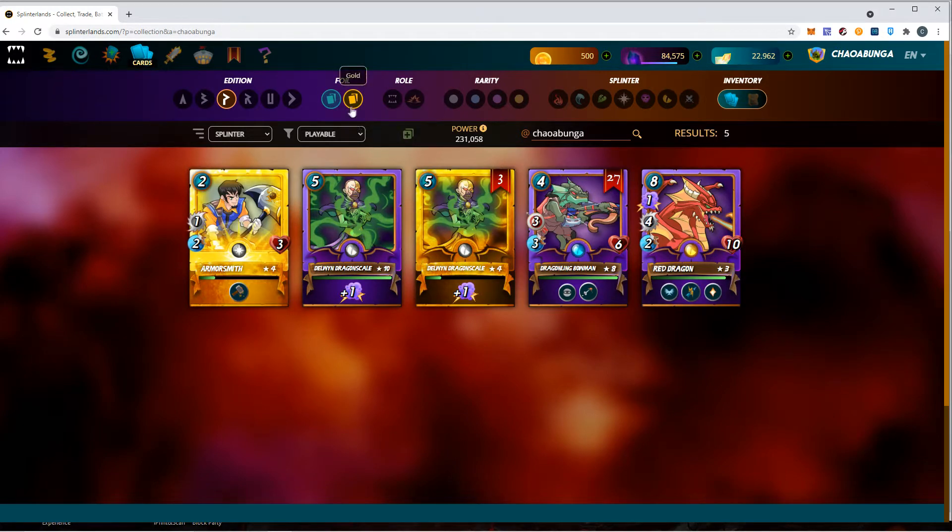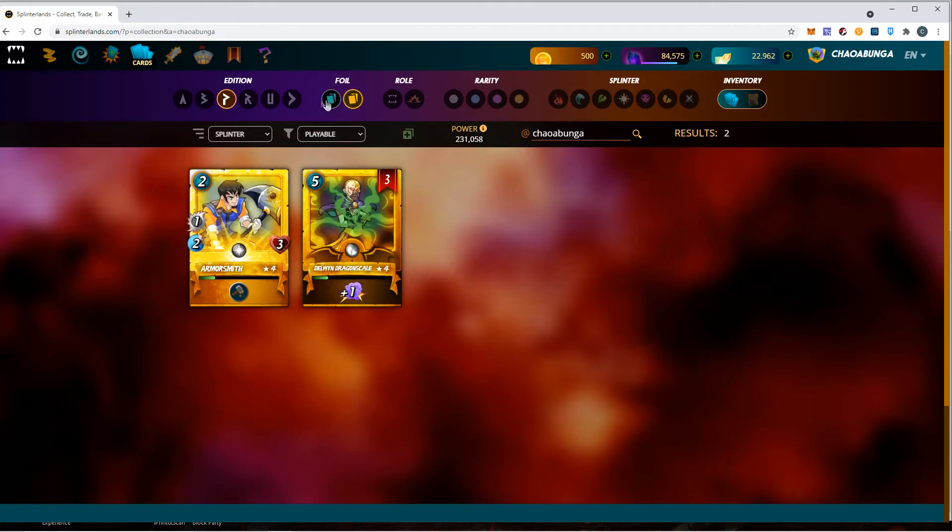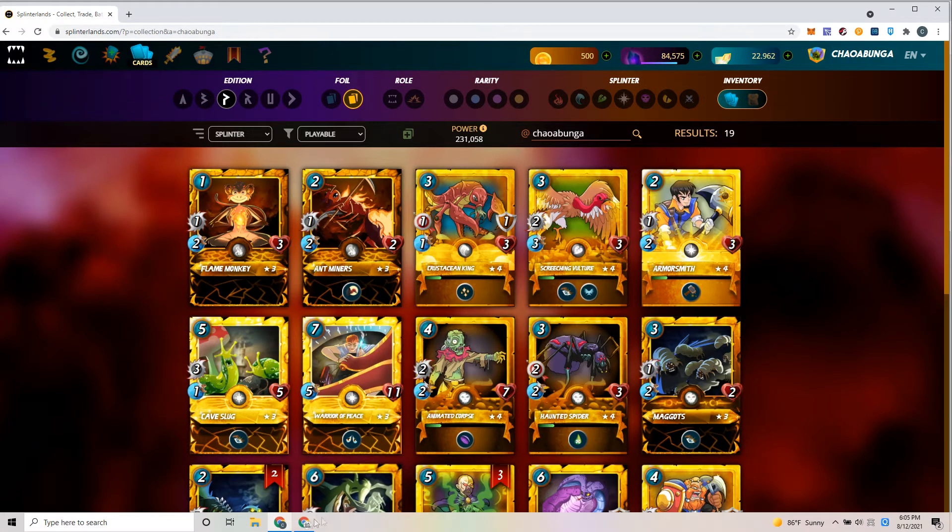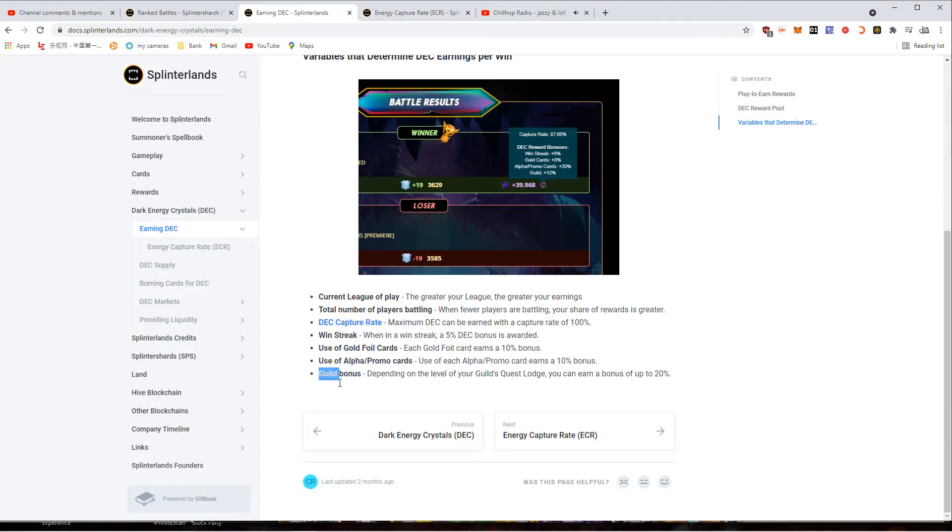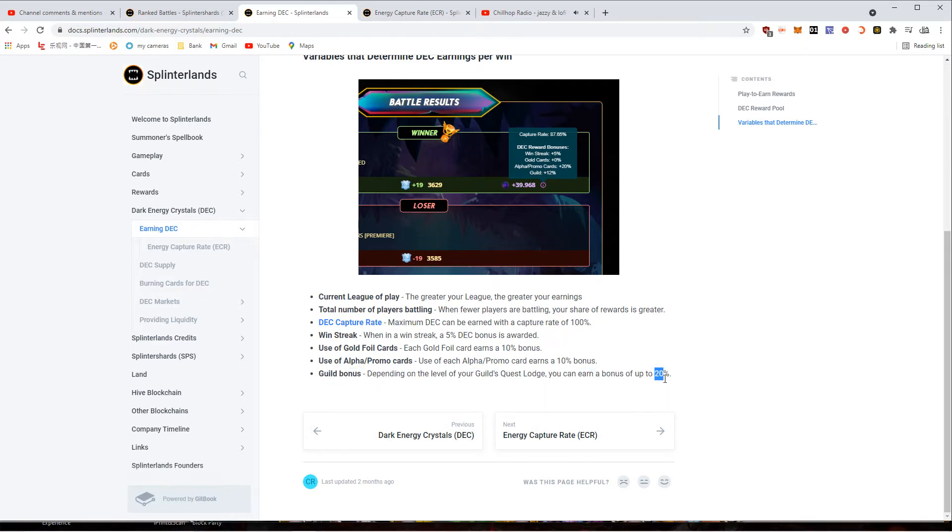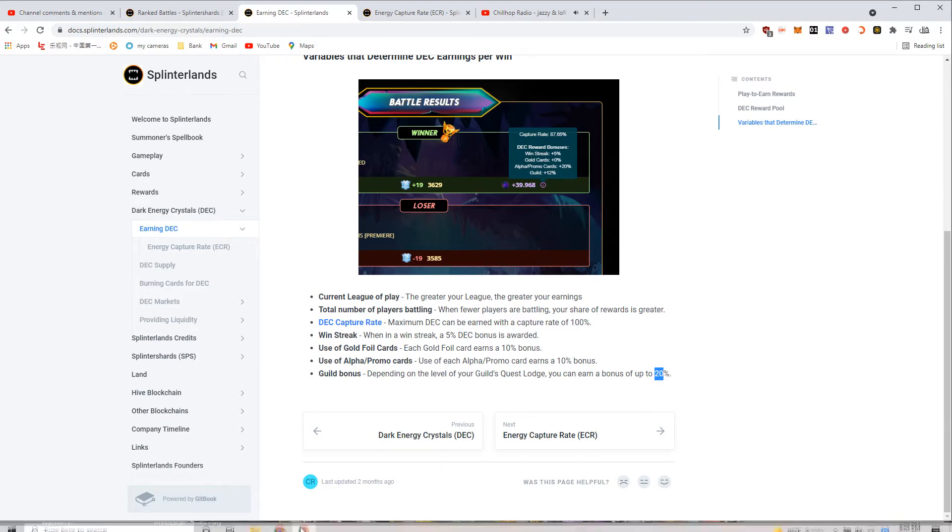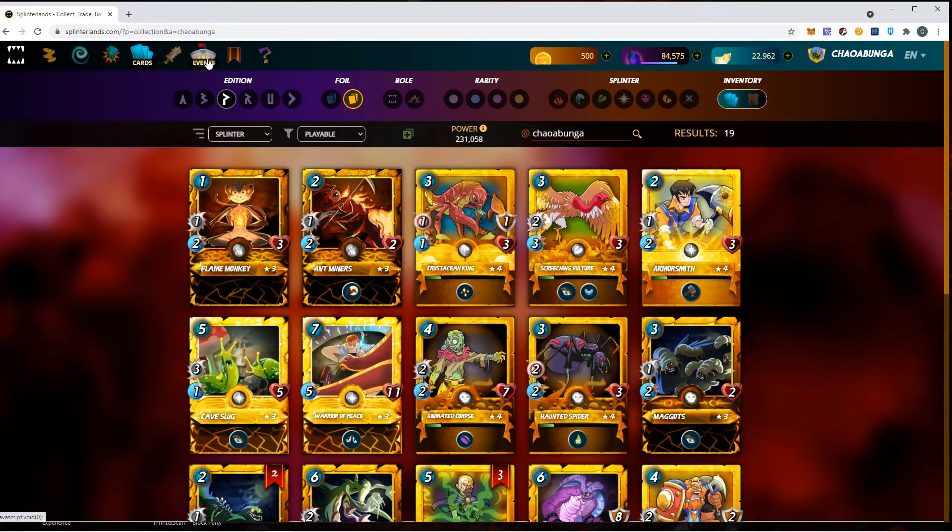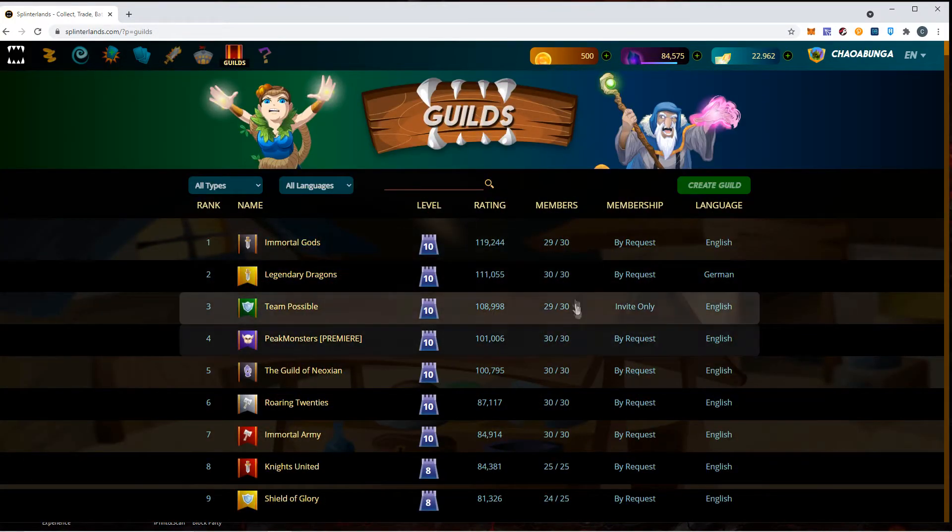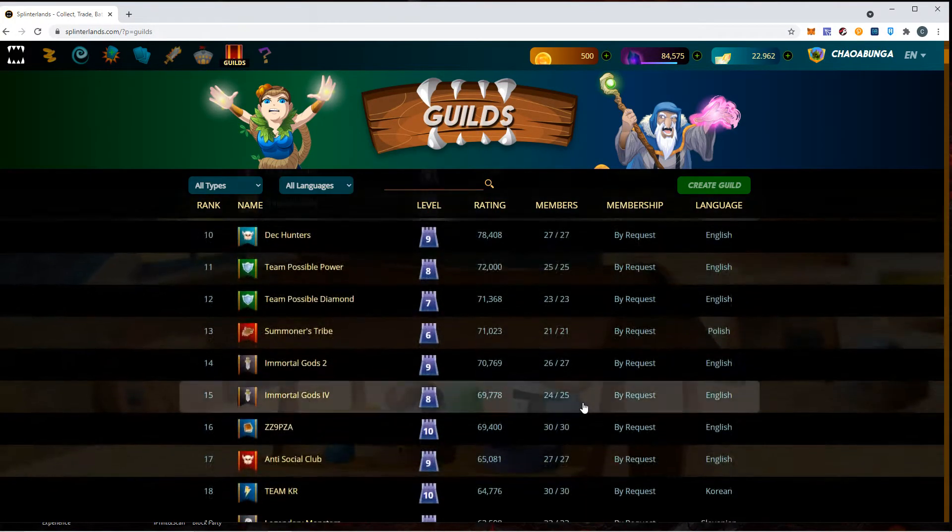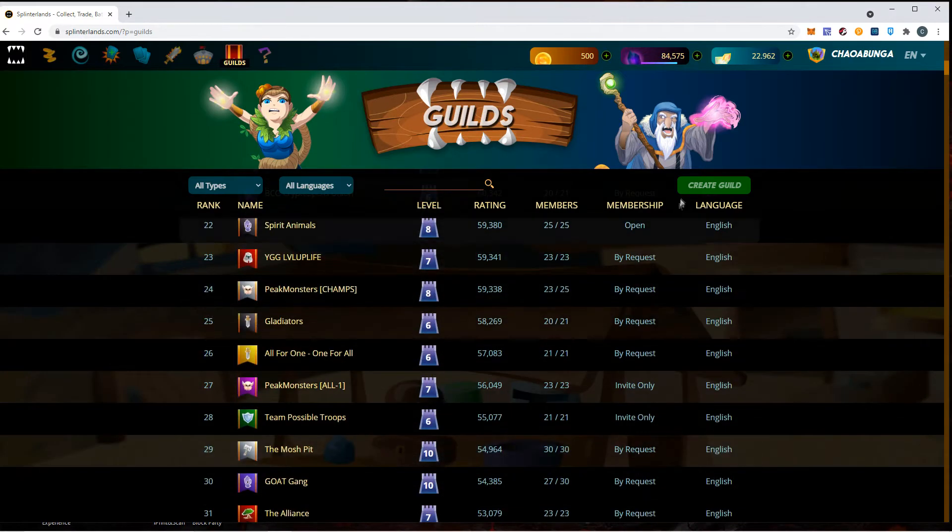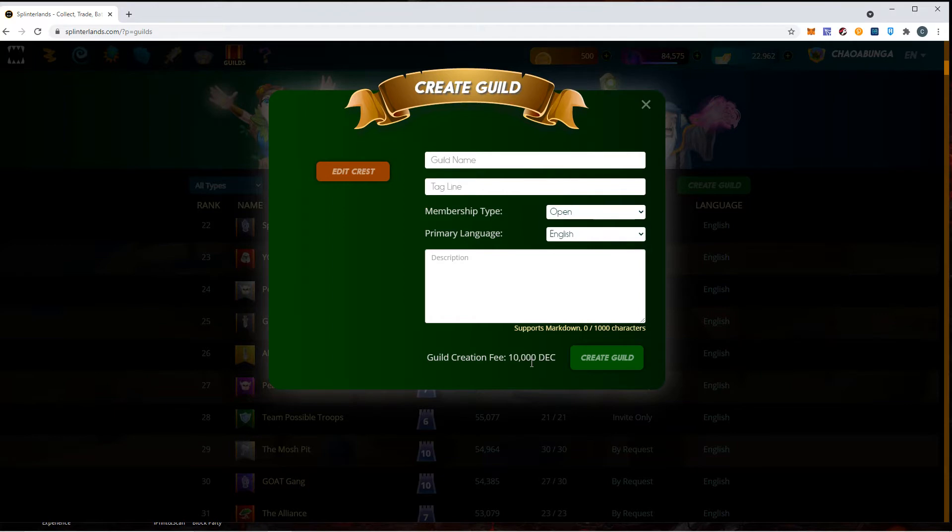The guild bonus - this makes me want to create my guild. You can get up to 20%. If you're joining a guild, I was looking at some guilds. There's some invites only. I'm thinking about creating my guild. It needs 10,000 DEC which is about $50 to create a guild right now.